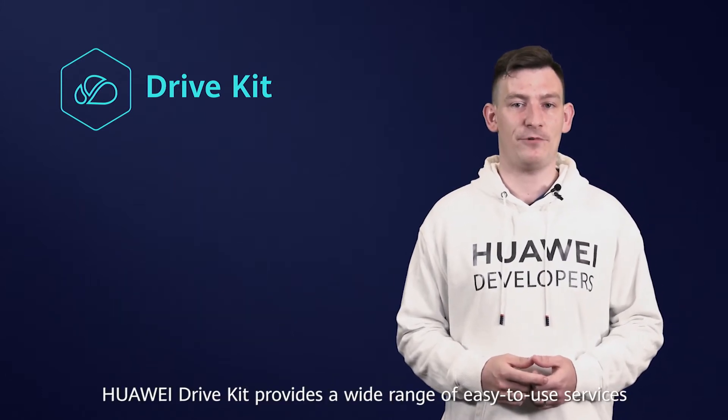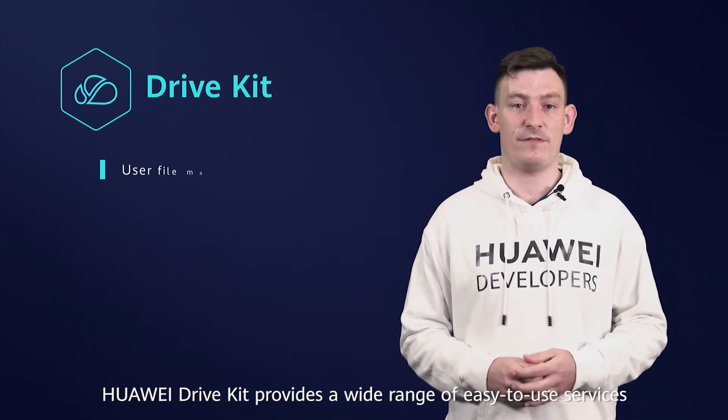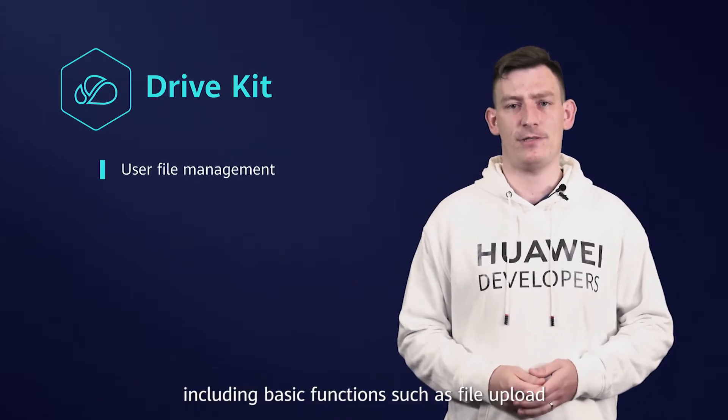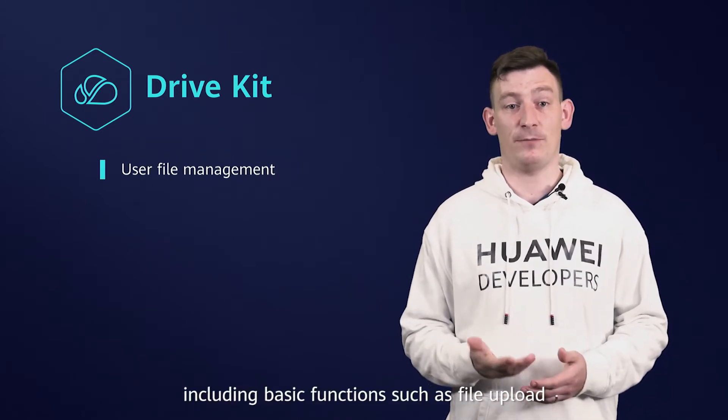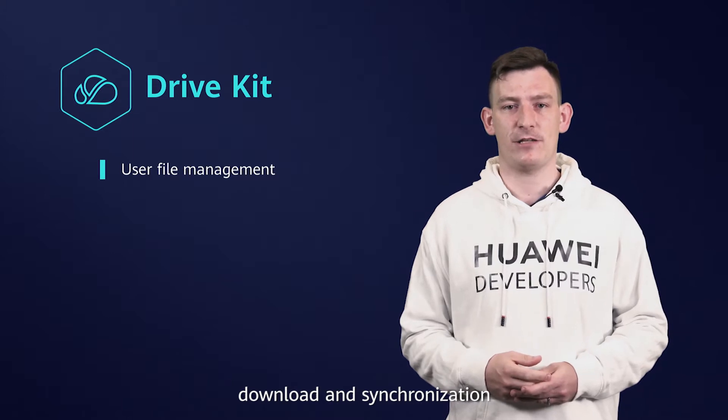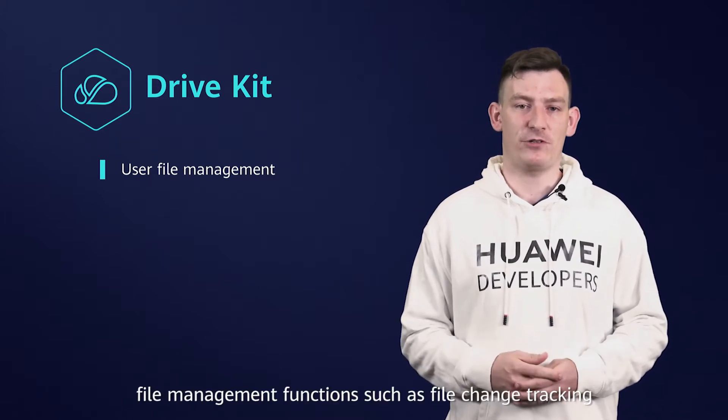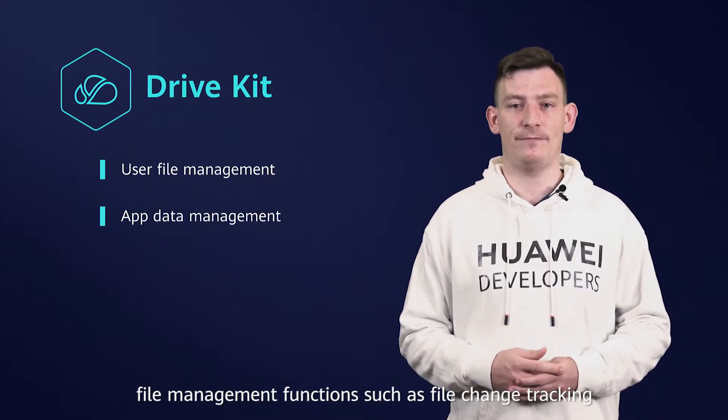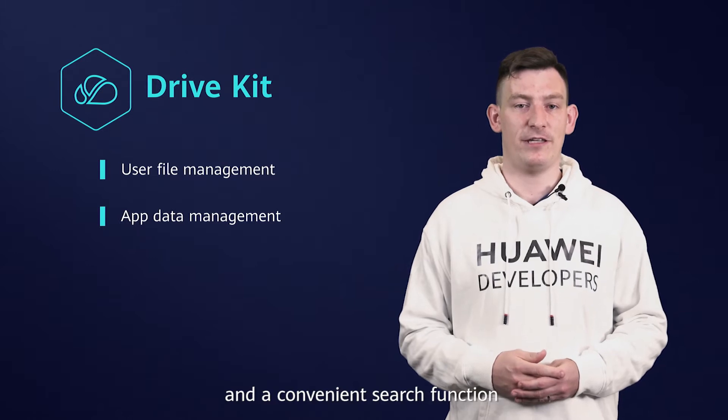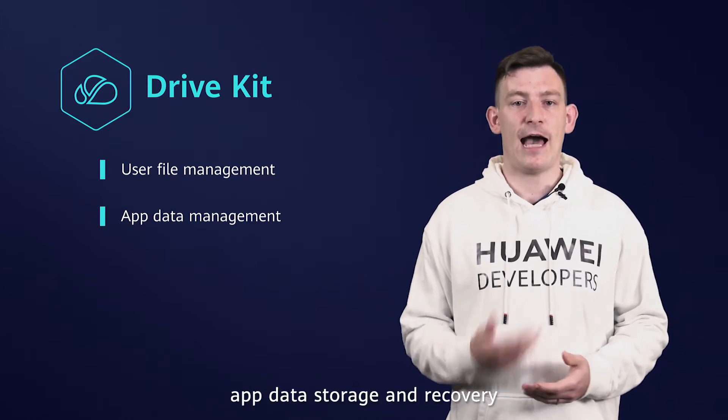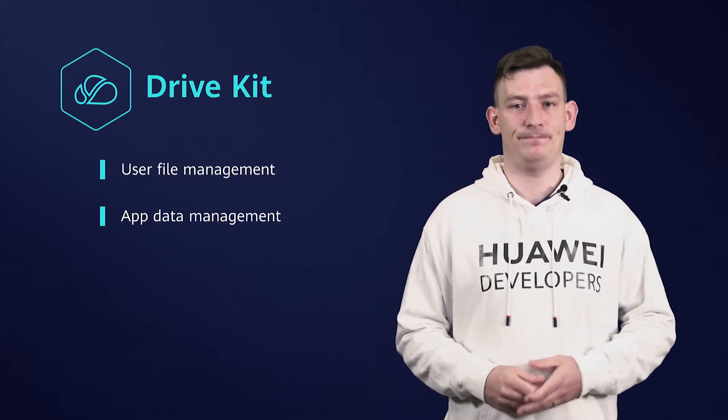Huawei DriveKit provides a wide range of easy-to-use services, including basic functions such as file upload, download and synchronization, file management functions such as file change tracking and a convenient search function, and app data storage and recovery.